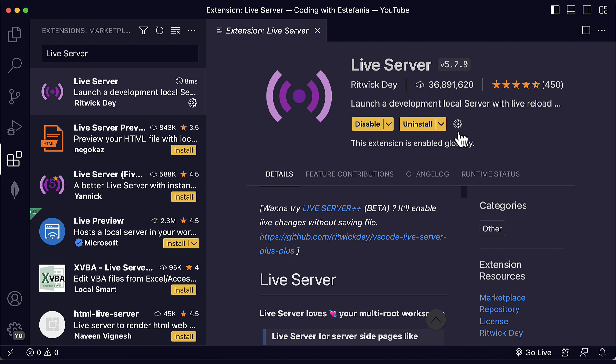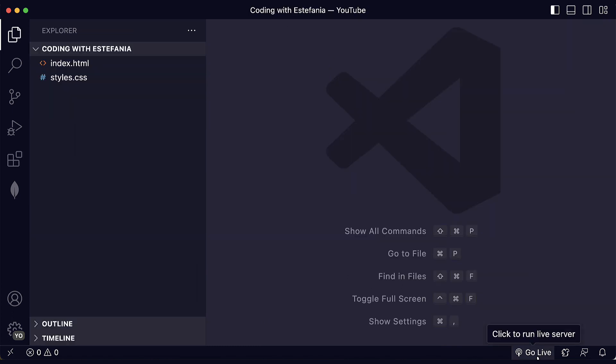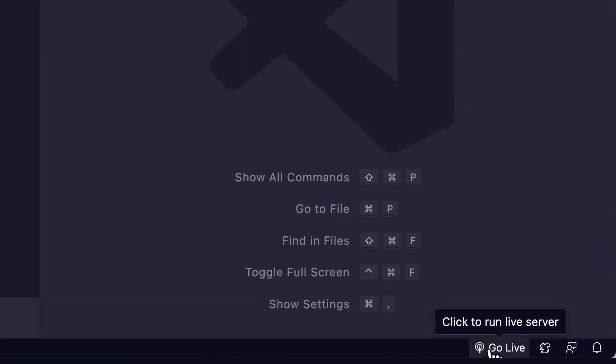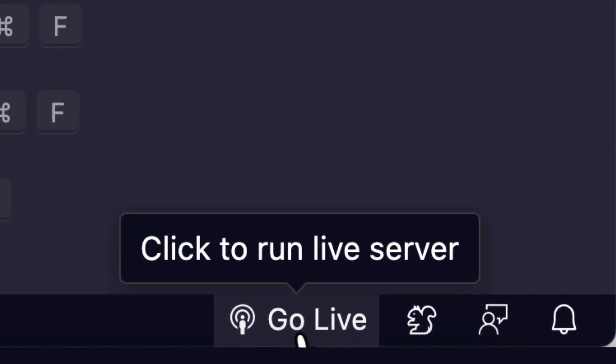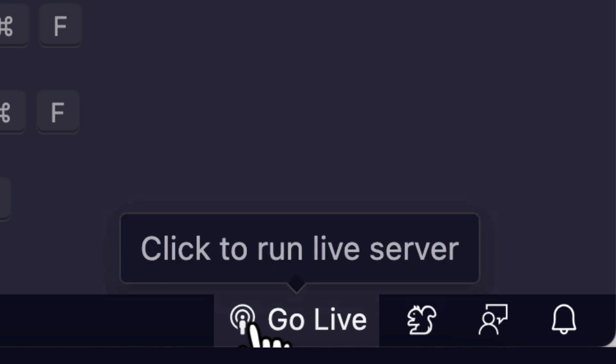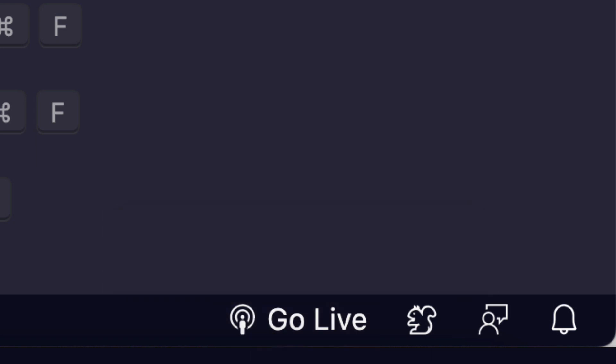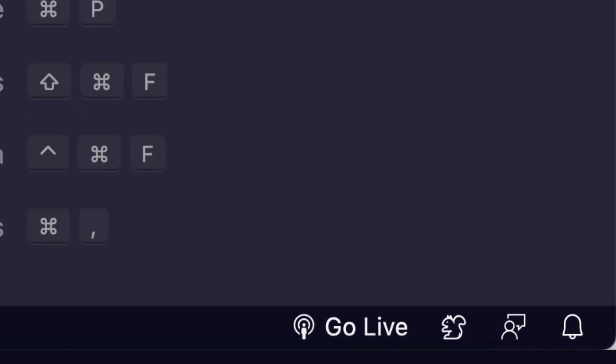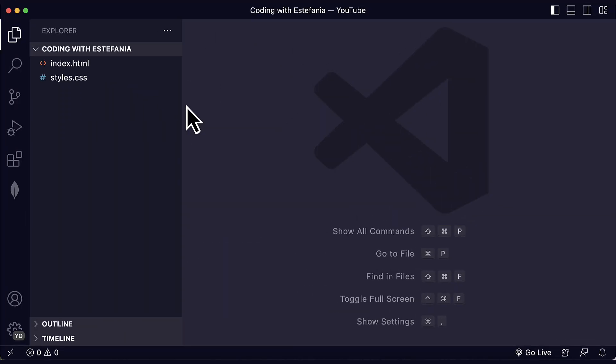After the extension is installed, you will see these two buttons. The first change that you will see is this button, Go Live. This button basically starts that local server and opens the HTML file on your browser, on your favorite browser or default browser.